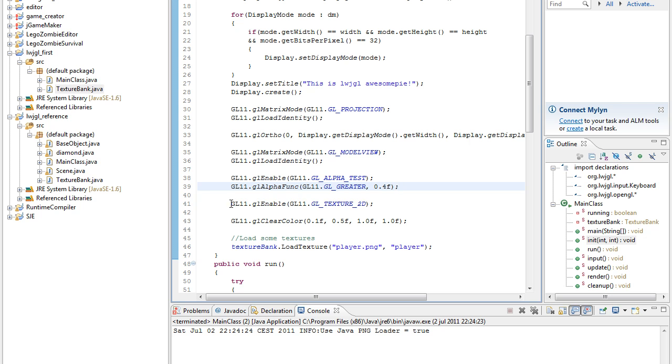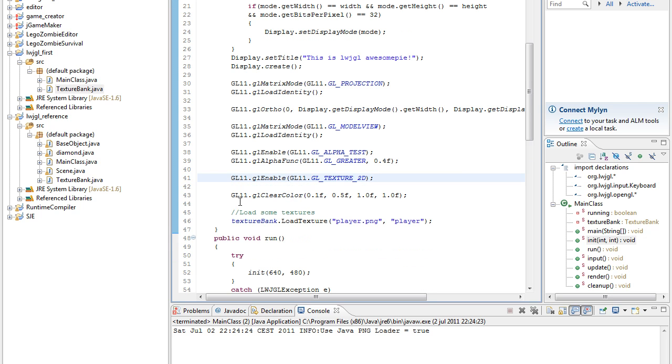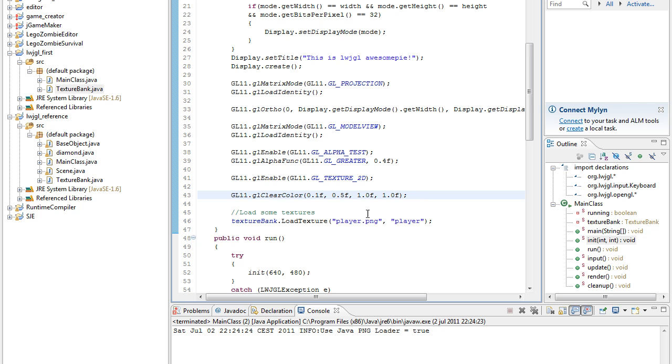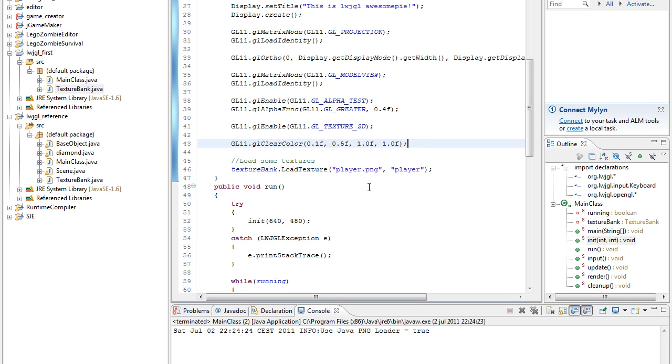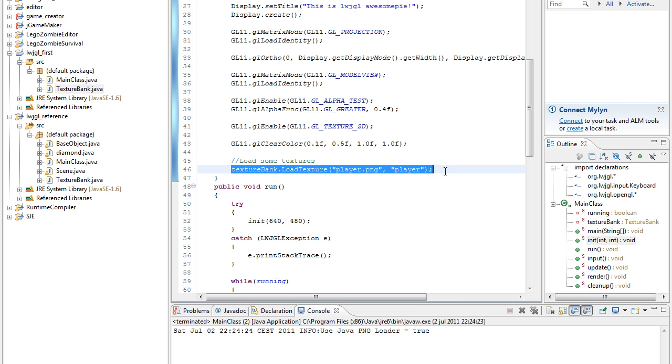And then we enable texture 2D so we can use textures, and then we clear the background color to some bluish color, and then we load a texture.